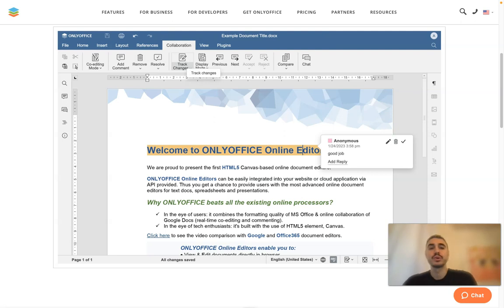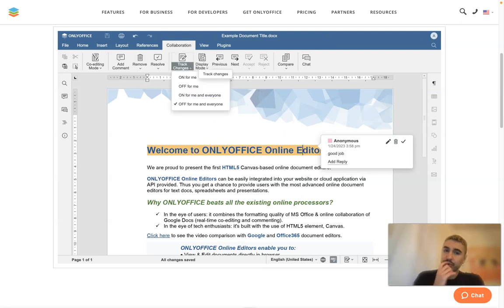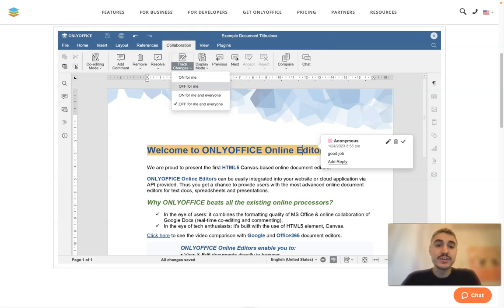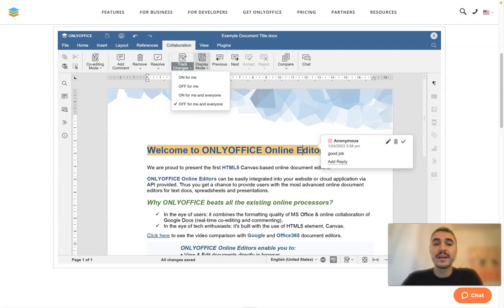You can also track the changes and have these settings adjusted the way you want - on for me, off for me, on for me and everyone, and off for me and everyone.